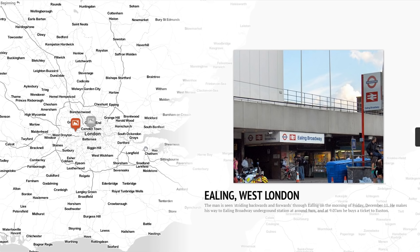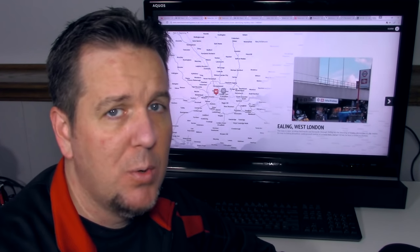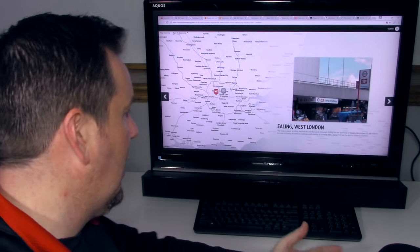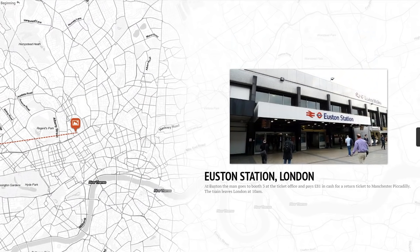The man was seen striding back and forth through Ealing on the morning of Friday December 11th. He makes his way to Ealing Broadway Underground Station at around 9 a.m. and at 9:07 a.m. he buys a ticket to Euston. At Euston, the man goes to booth 3 at the ticket office and pays £81 in cash for a return ticket to Manchester Piccadilly. The train leaves London at 10 a.m.